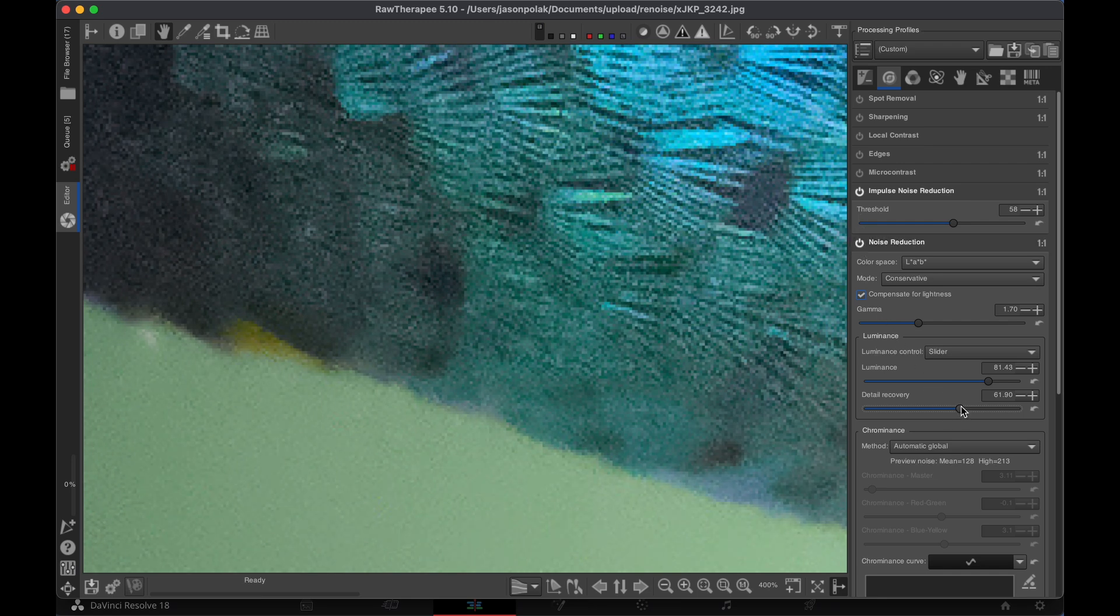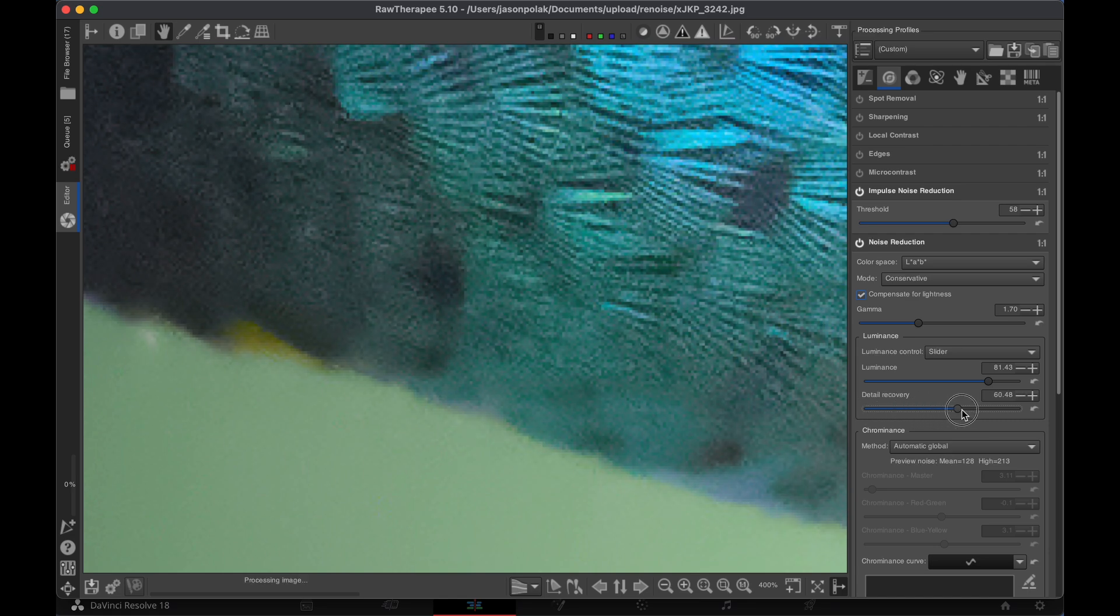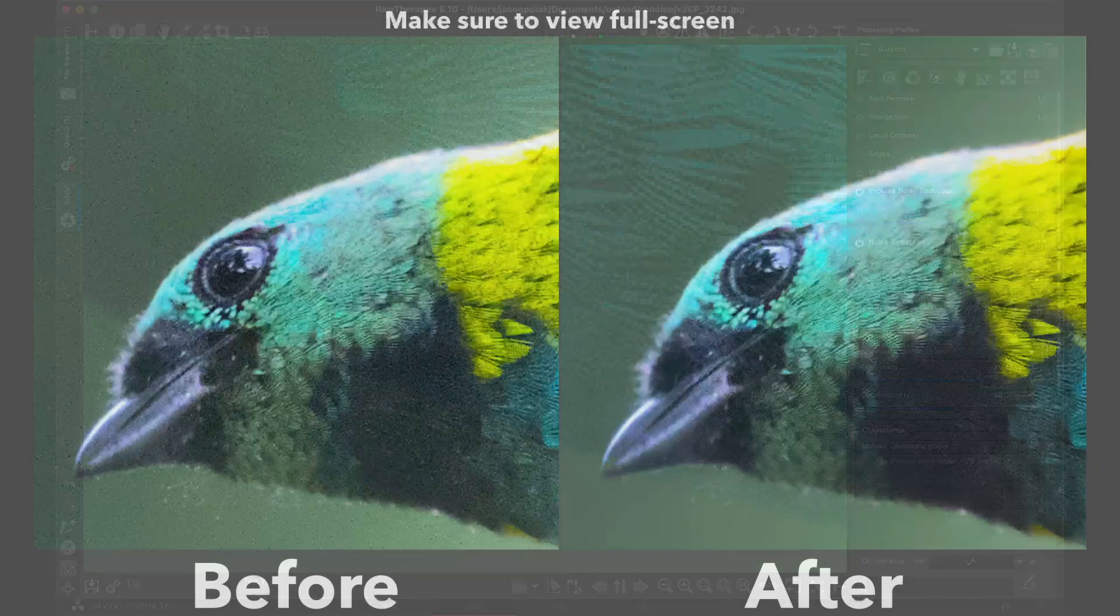If you drag the Detail Recovery slider down a little too low, the actual detail will start to be eroded. So don't push it too far down.